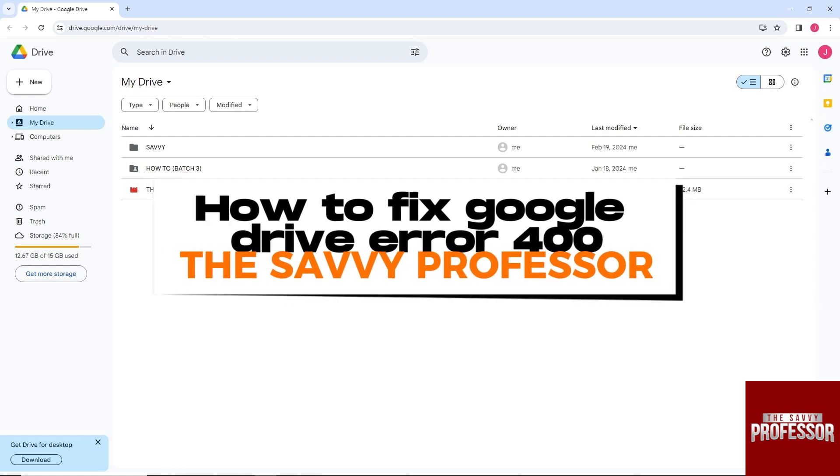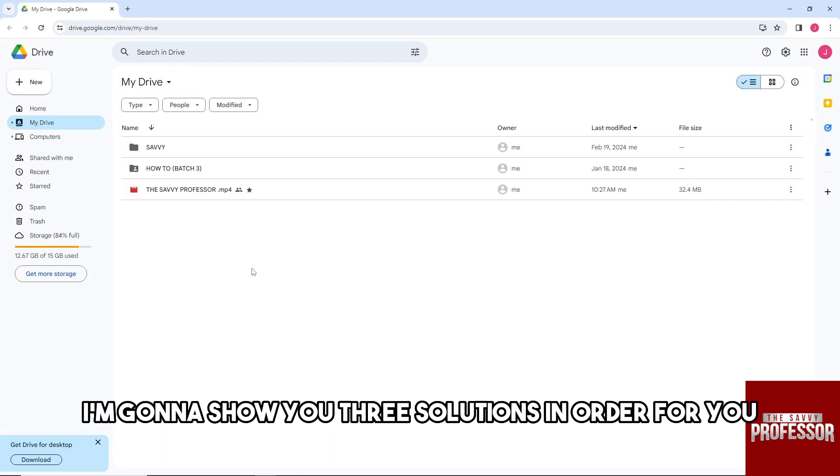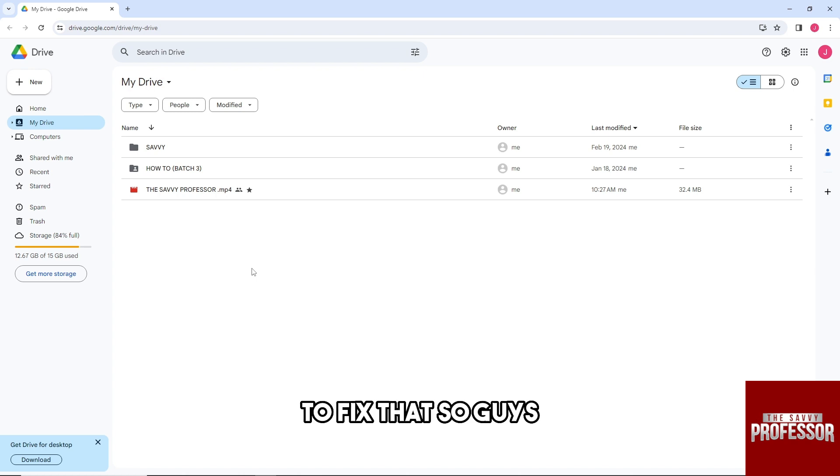Hey guys, welcome to the Savvy Professor. This is how to fix Google Drive error 400. If you encounter this issue, I'm going to show you three solutions in order for you to fix that.